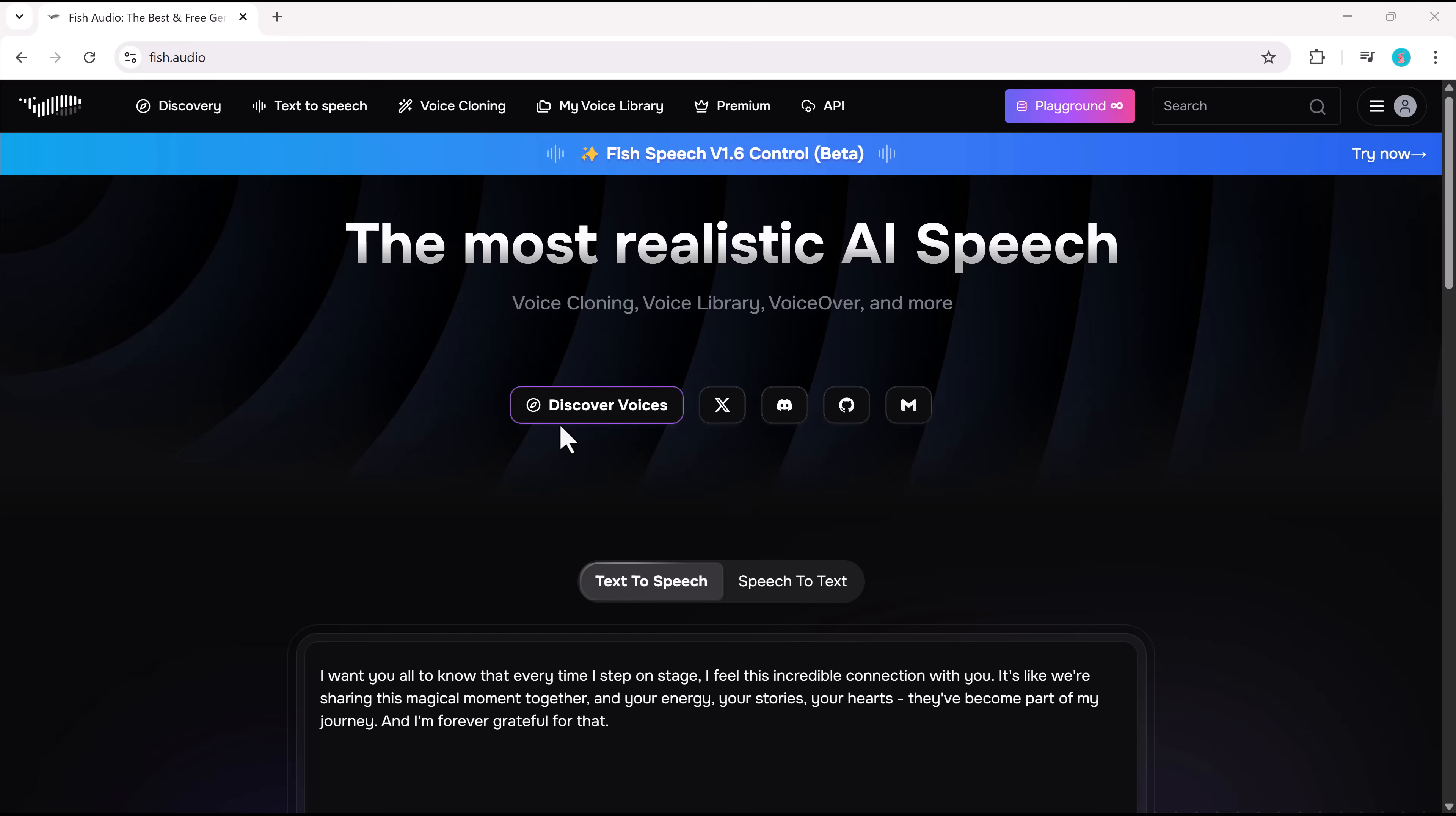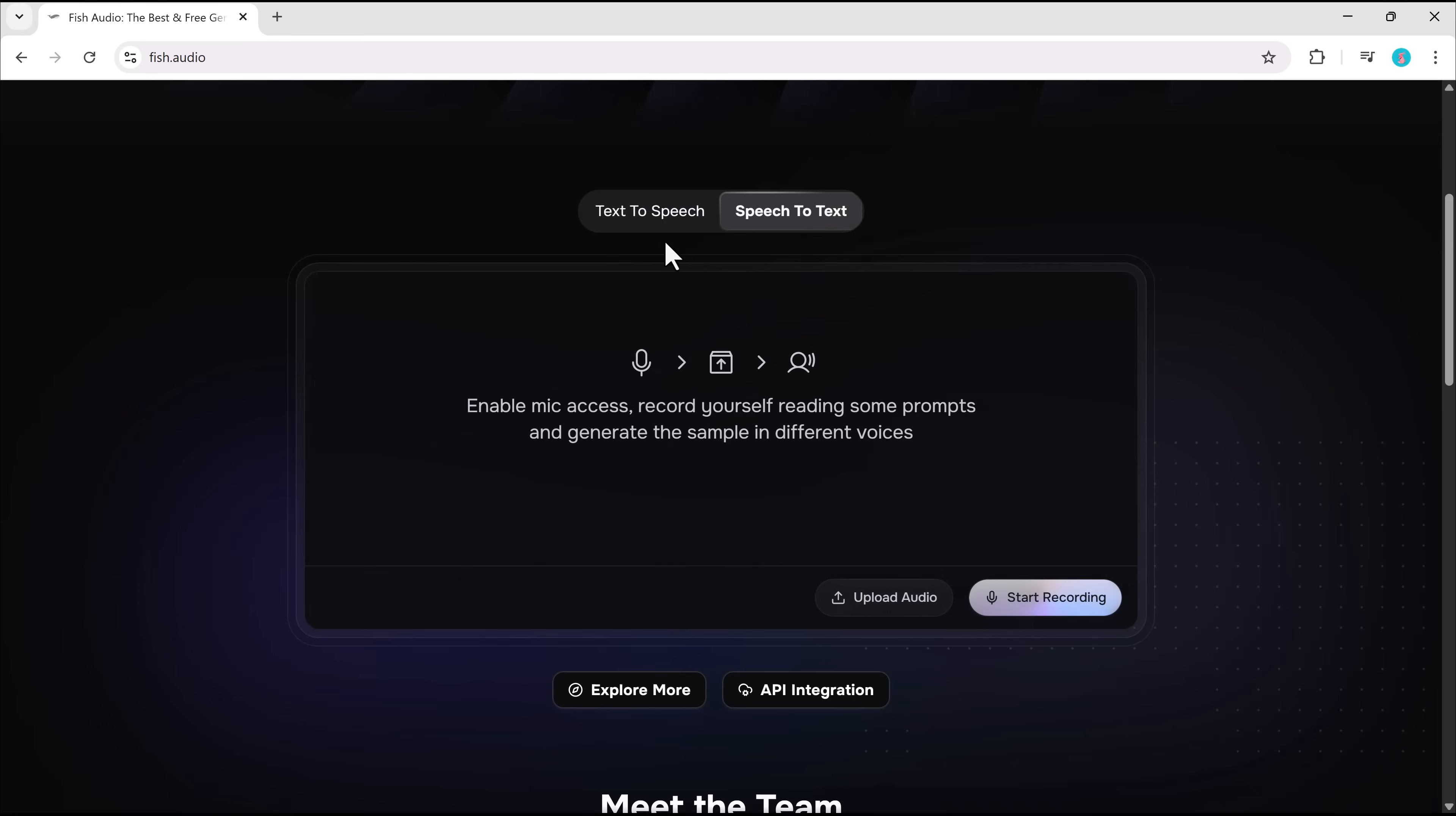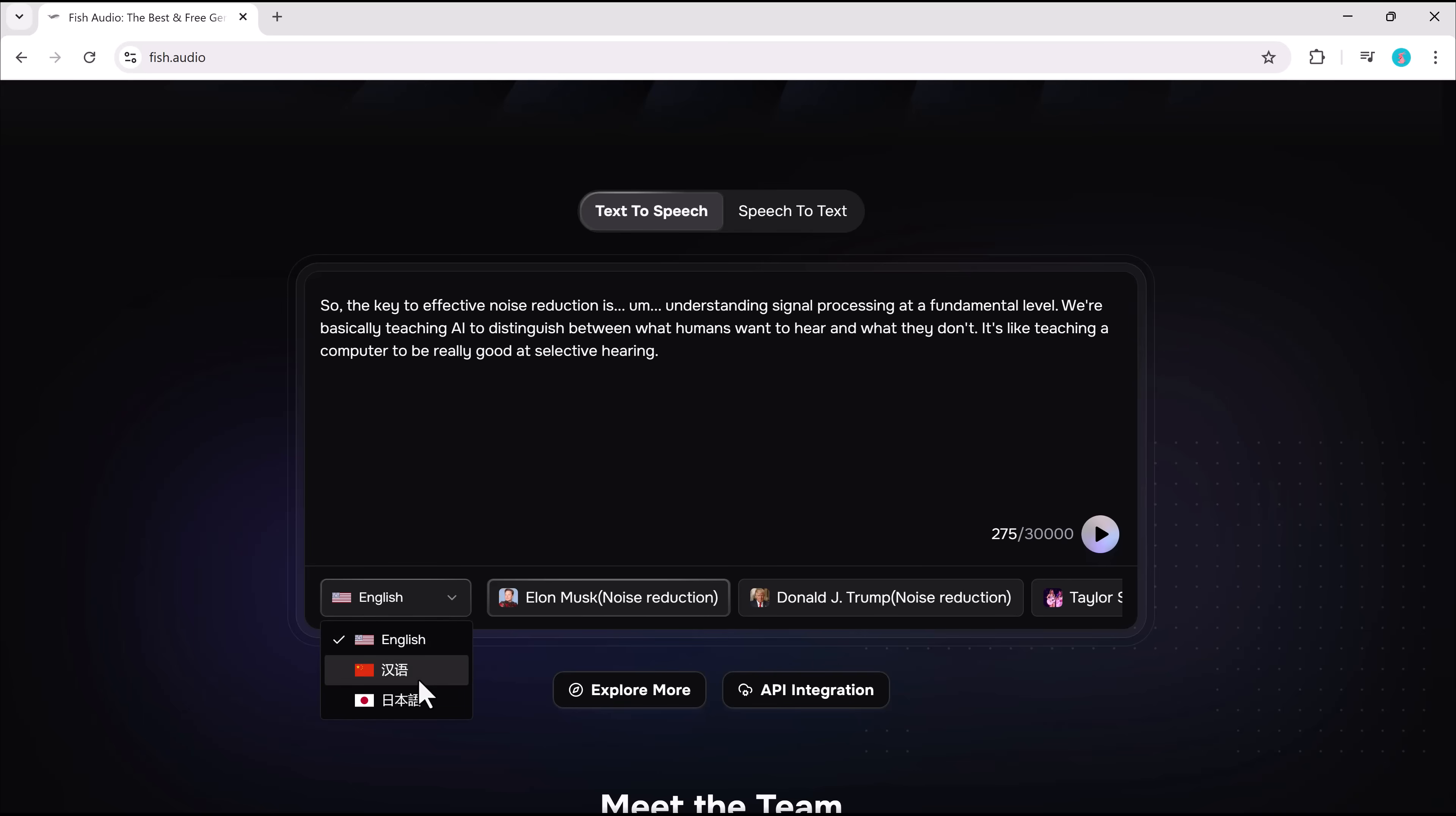Hey there! Imagine typing a few words and instantly hearing them spoken in a voice so real you'd swear it was human. That's exactly what Fish.audio does. This mind-blowing AI tool lets you create ultra-realistic voices in seconds, clone any voice with insane accuracy, and deliver studio-quality sound with zero lag. No complicated setups, no sky-high costs, just pure high-quality AI voice magic.